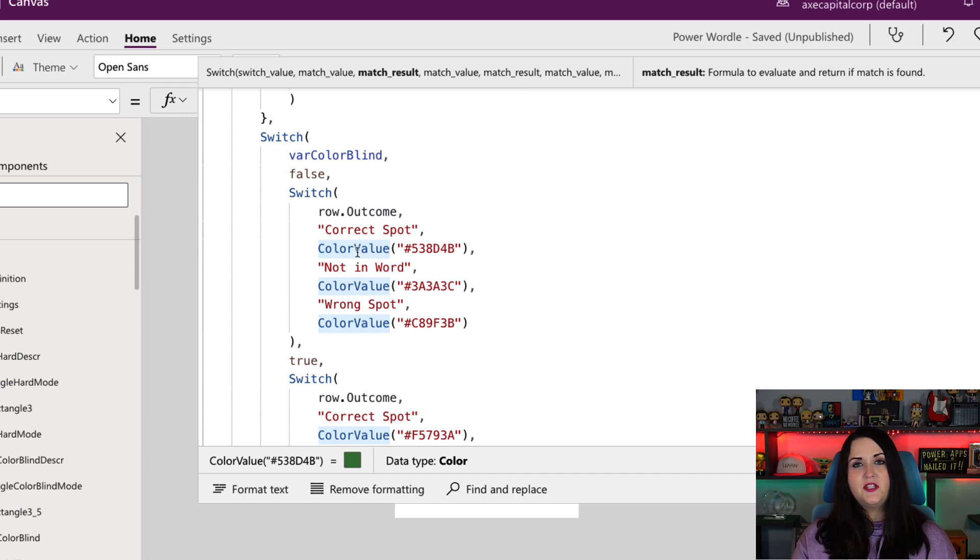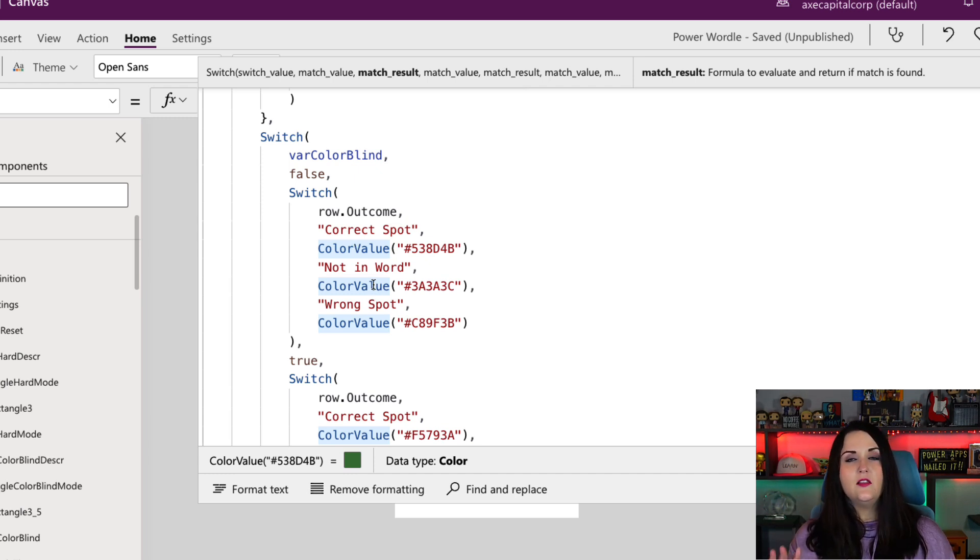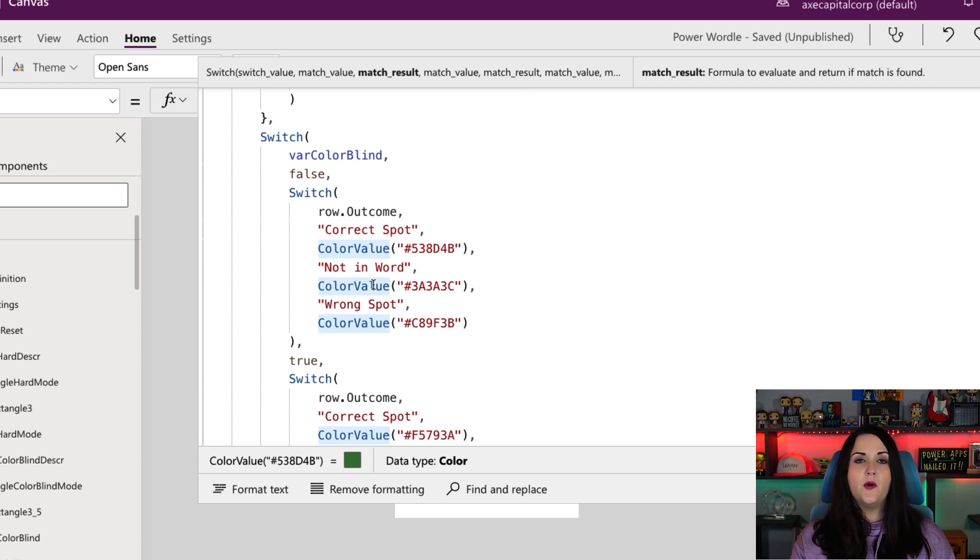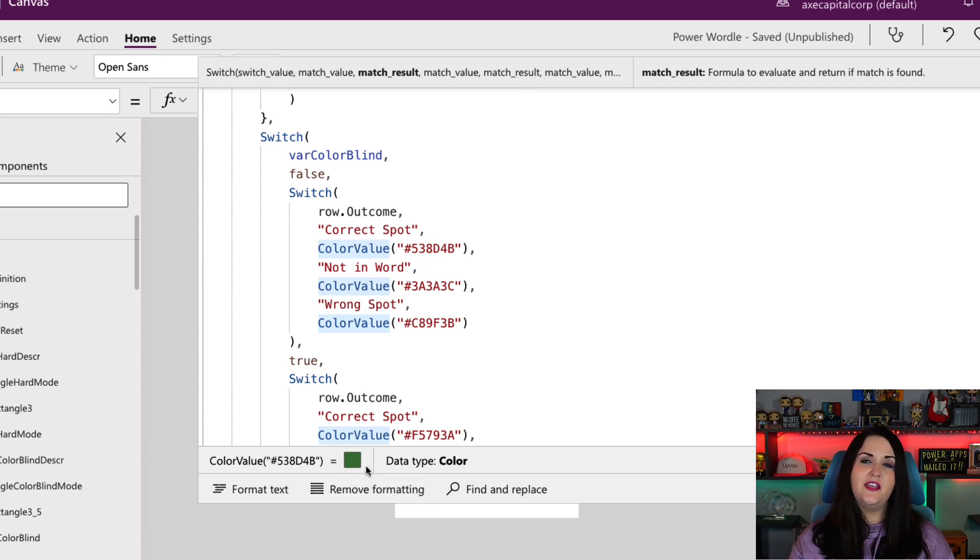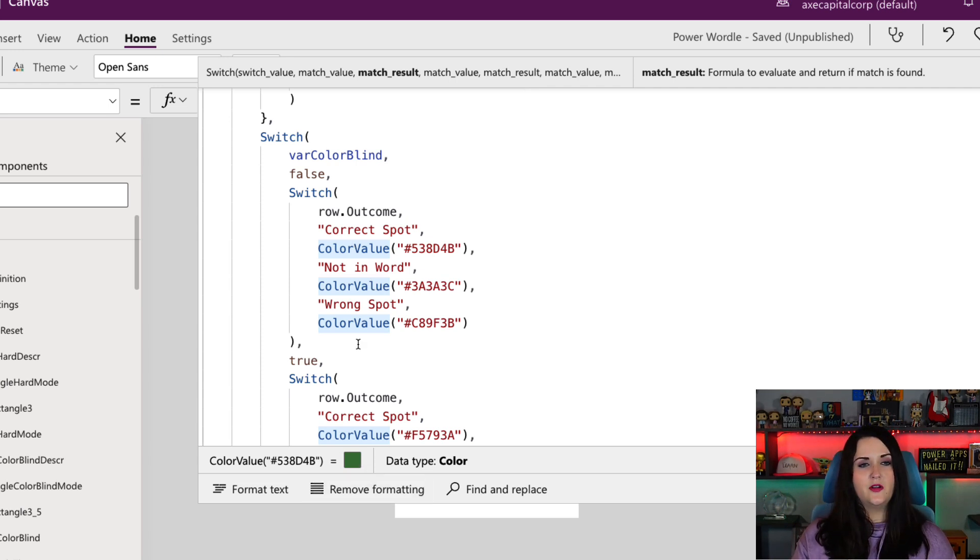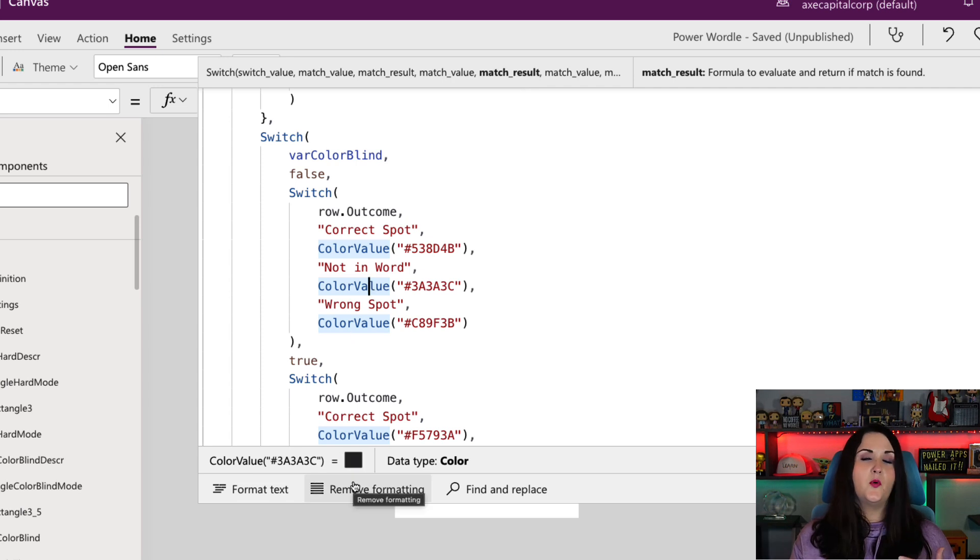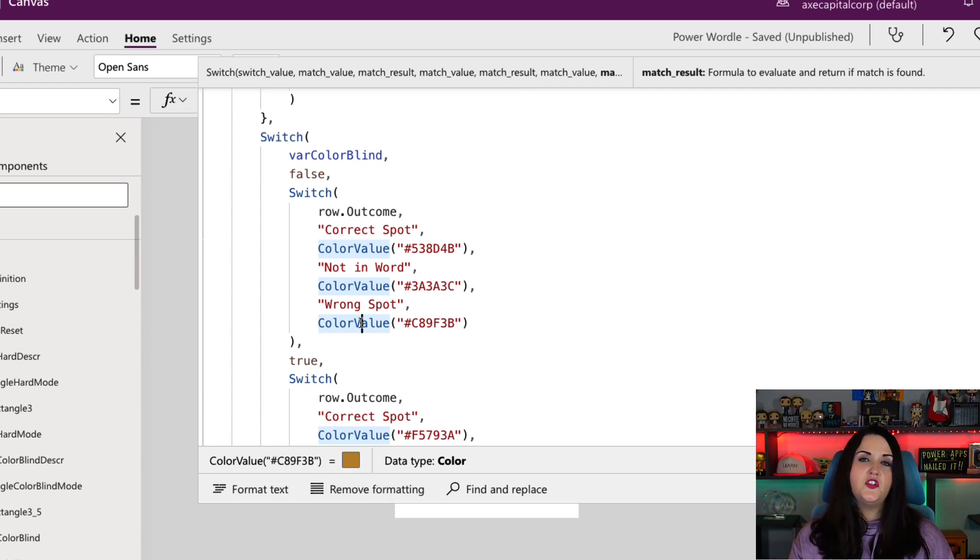You see if it's correct, I want it to be green. One of the things I love about the Power Apps formula bar is you get a live preview as you're seeing here of the colors. So I can tell what that color is. If it's not in the word at all, we're going to go with this gray. And if it's just in the wrong spot, we're going to go with this yellow.